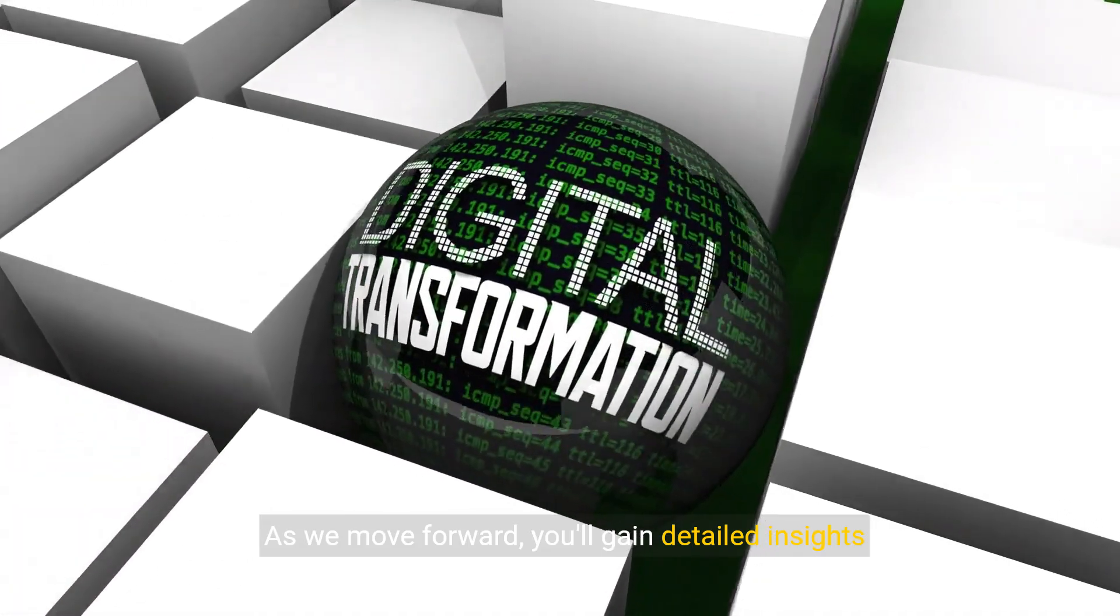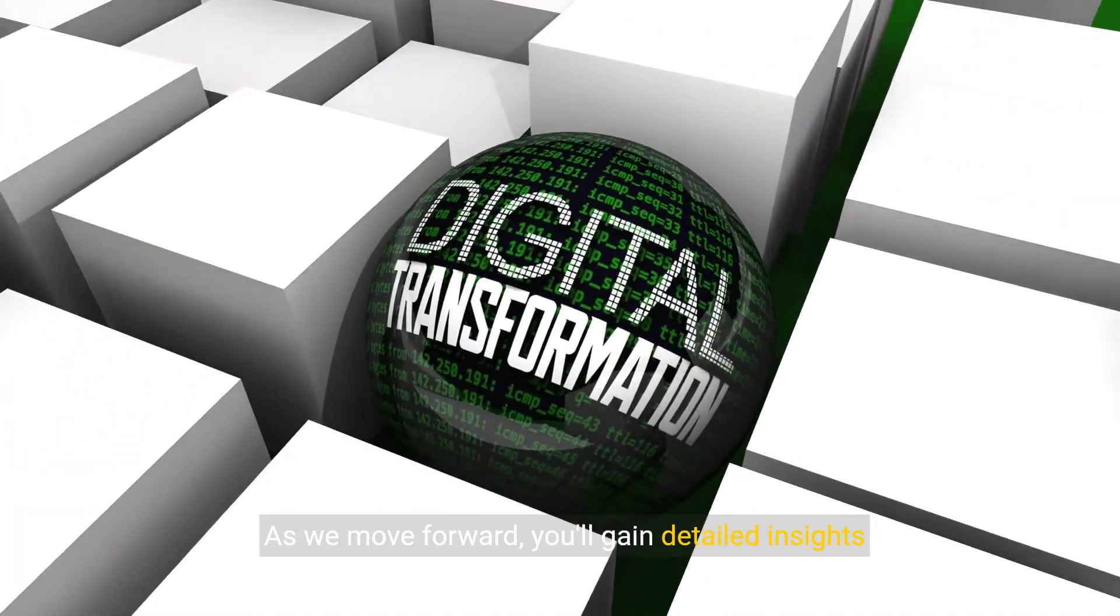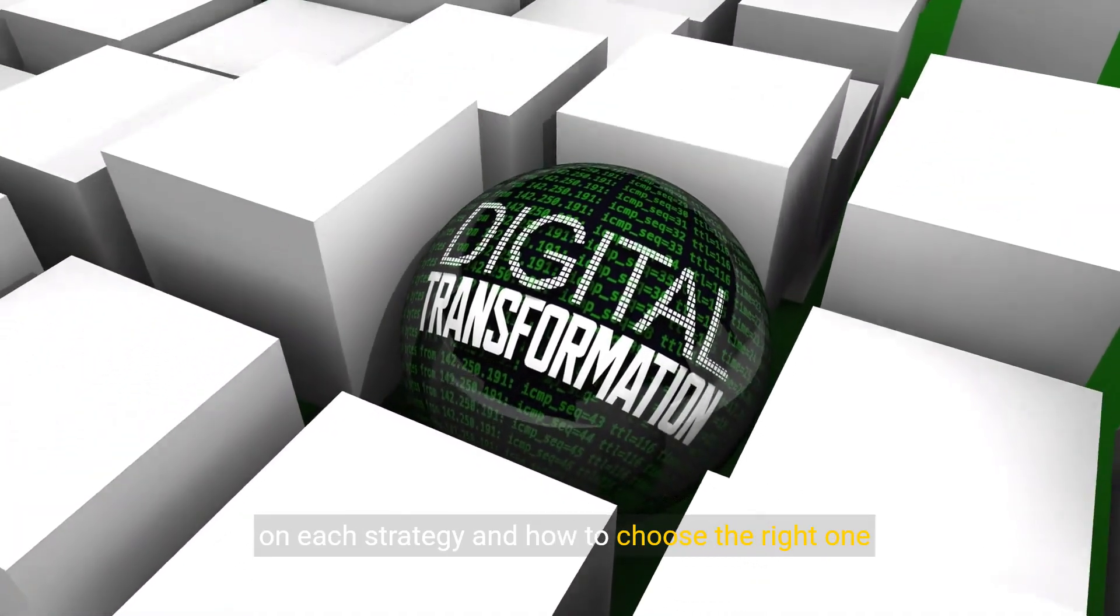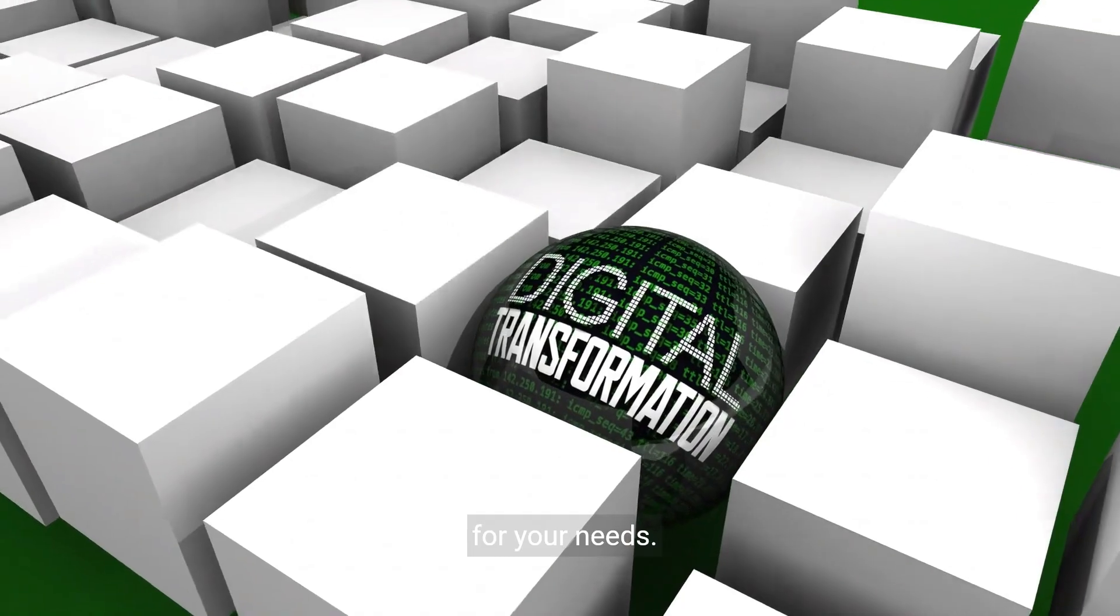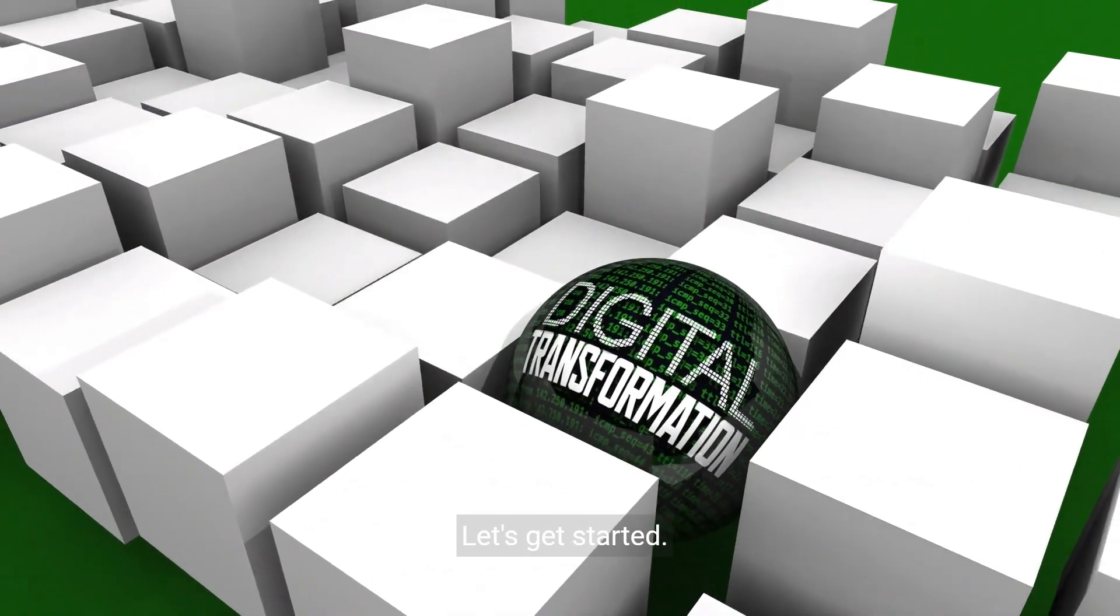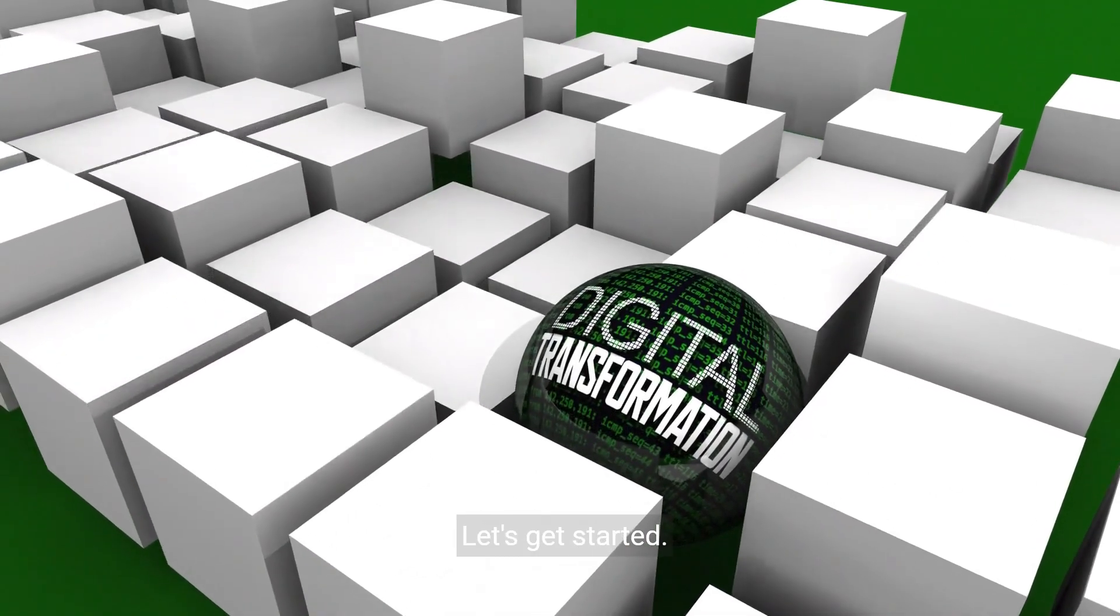As we move forward, you'll gain detailed insights on each strategy and how to choose the right one for your needs. Let's get started.